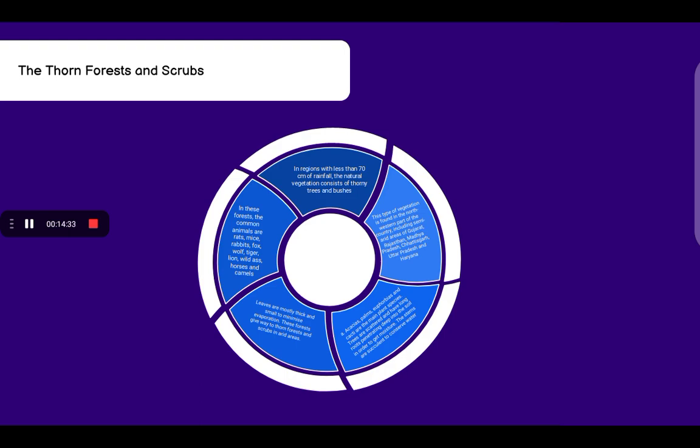Trees are scattered and have long roots penetrating deep into the soil to get moisture. The stems are succulent to conserve water, meaning they do less transpiration. Leaves are mostly thick and small to minimize evaporation. In these forests, the common animals are rats, mice, rabbits, fox, wolf, tiger, lion, wild ass, horses and camels.